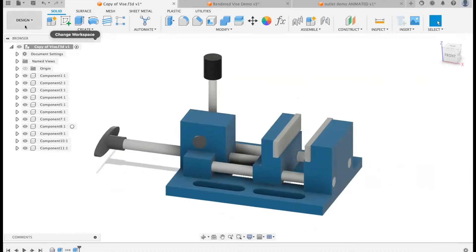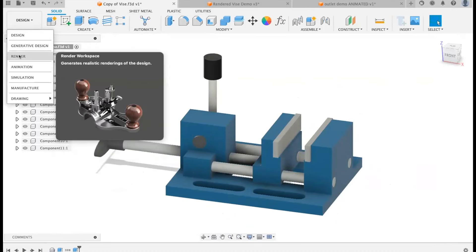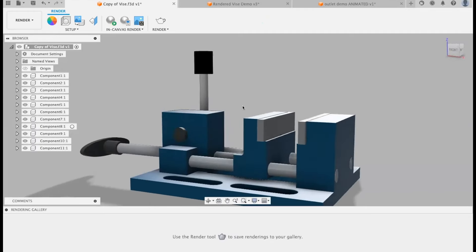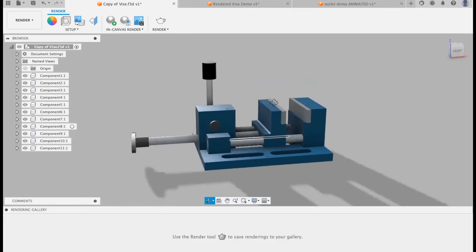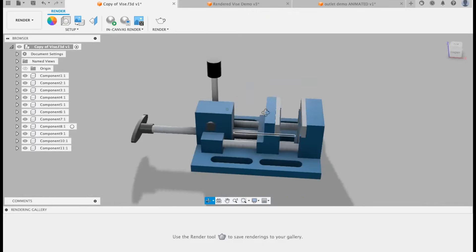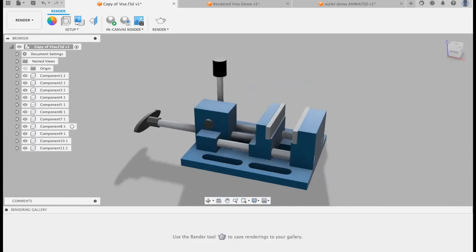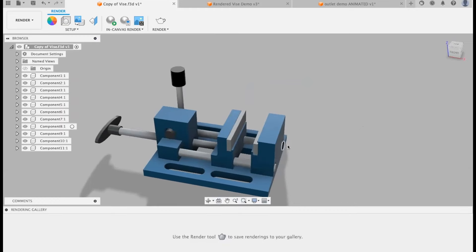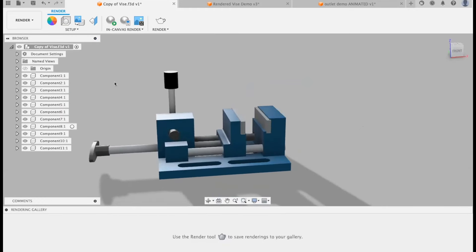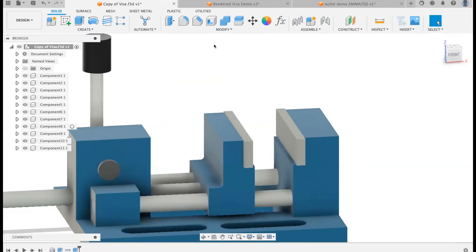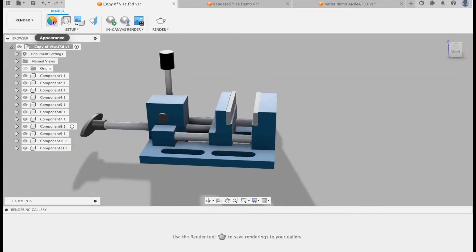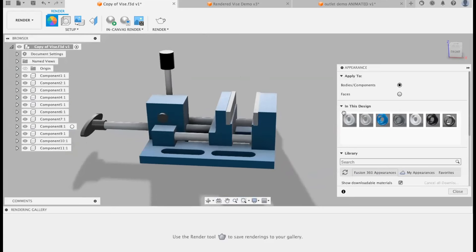Now we're leaving the Design tab and switching to the Render tab. You can already see that we have some lighting and shadows — it looks different from the design window. Everything in this window is completely customizable. The first thing you can do is adjust your materials. Opening the Appearance menu, I can apply different materials to my design. The colors you see here actually imported from Tinkercad, but we have a pretty extensive Fusion 360 materials library.